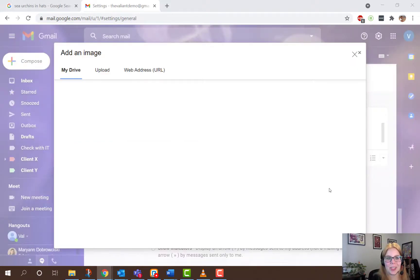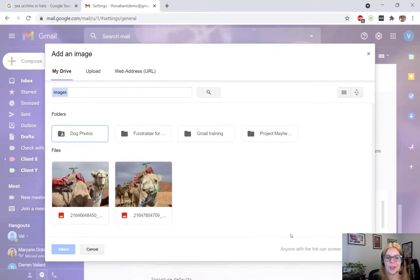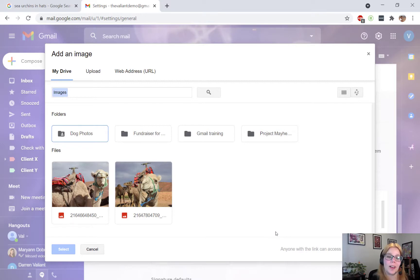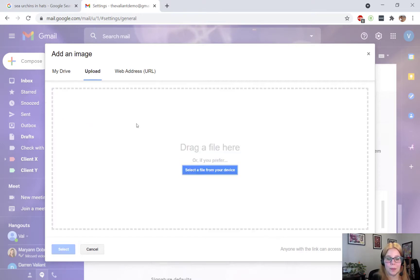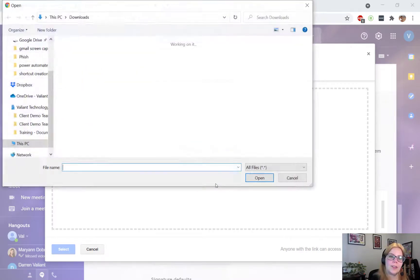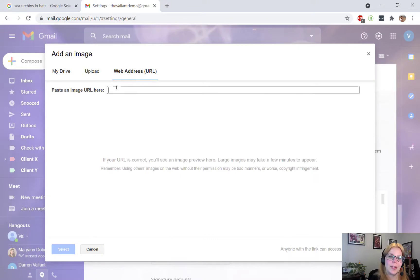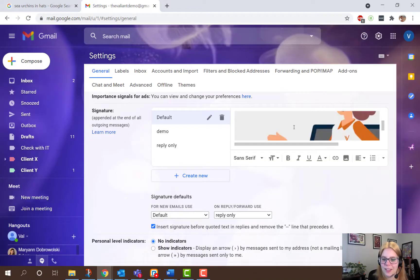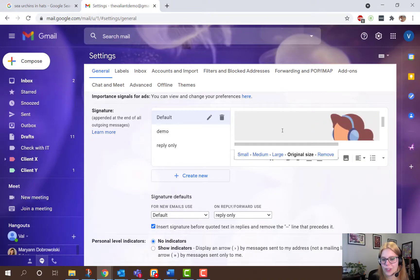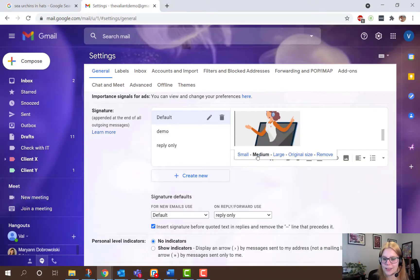When adding images, you can either add something straight from your Google Drive, upload an image from your computer, or enter the web address of the image you want to use. If you click on the image, you can resize it pretty easily.